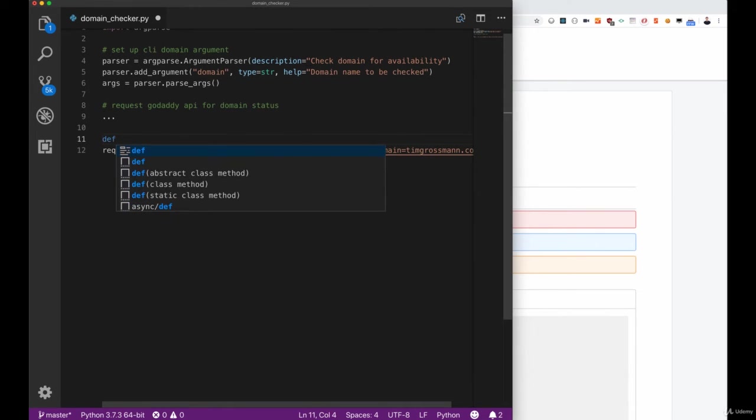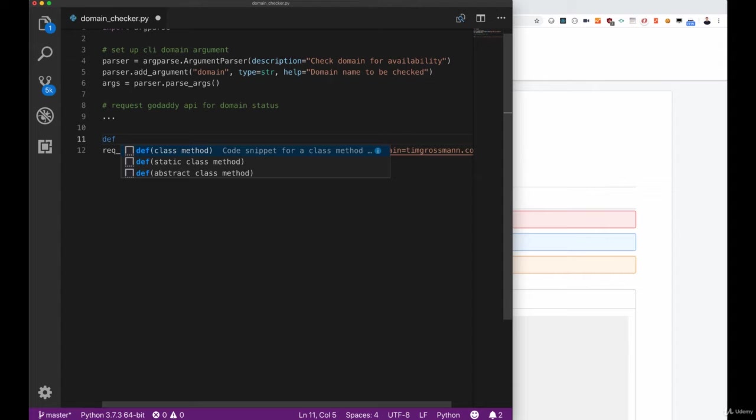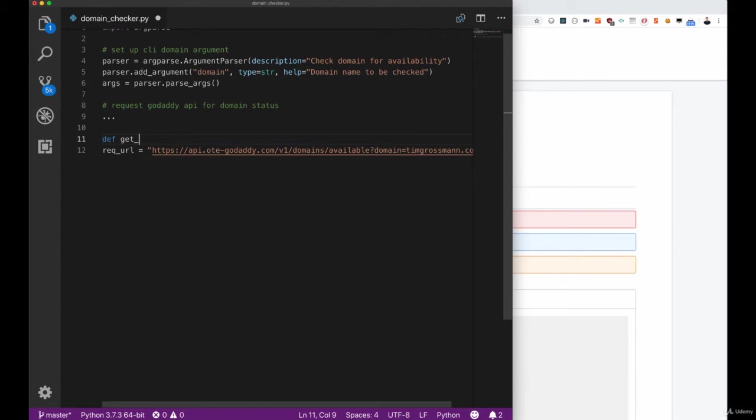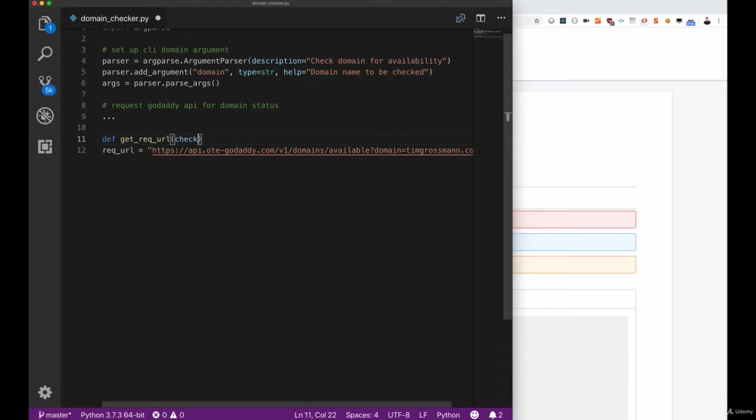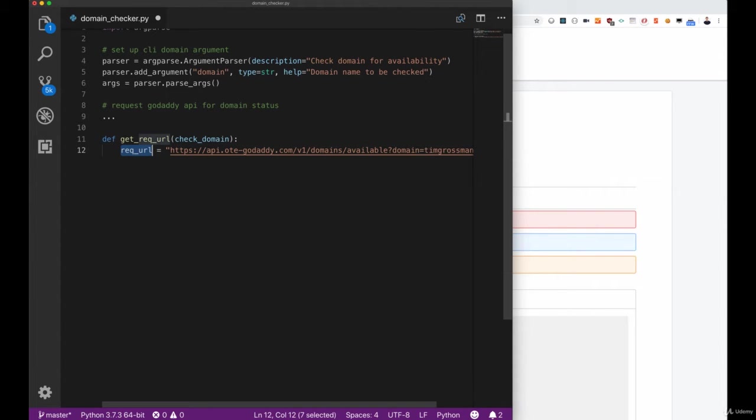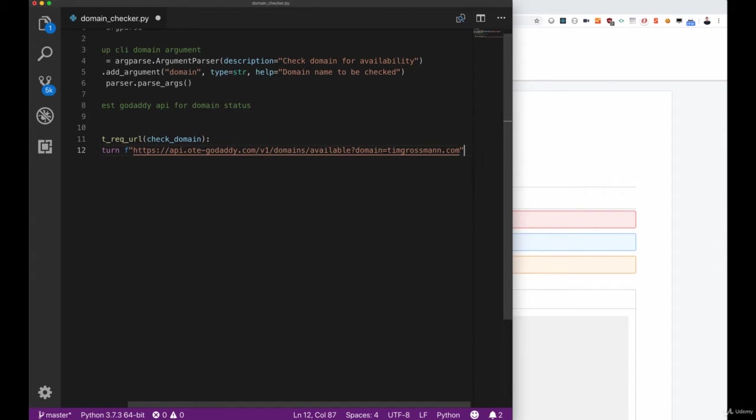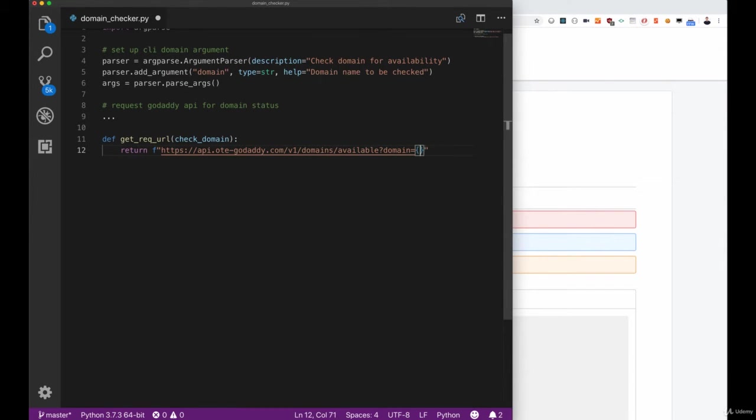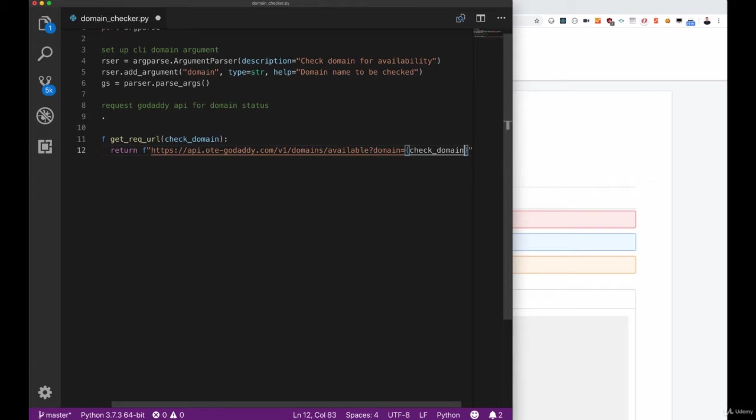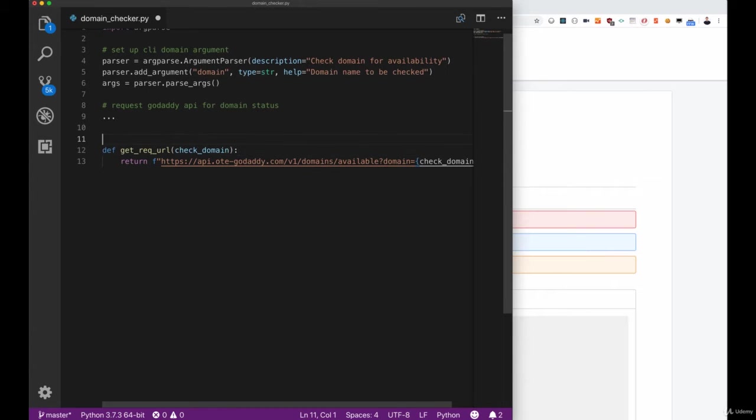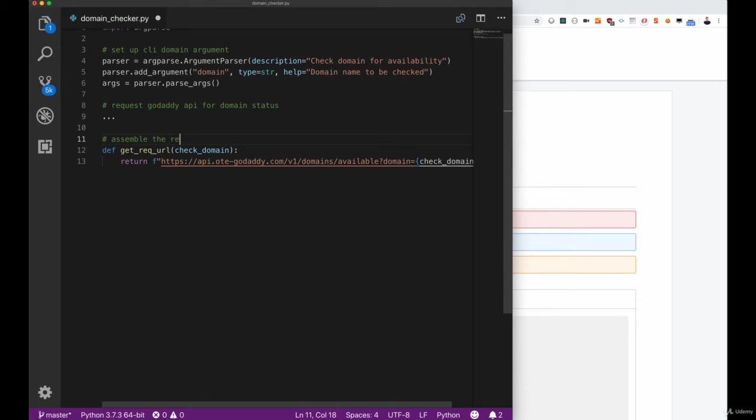Since we also want to start writing cleaner code here, let's create a method that is called get request URL that will return the request URL with the given domain. As you can see we only have to replace the domain timkosman.com with this given check domain, but this separate method will make our code more readable and even makes it much simpler to reuse this method in different places in our script.